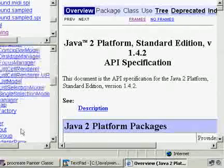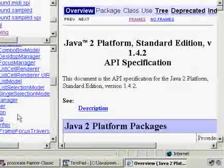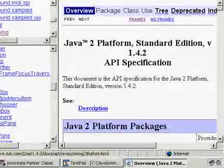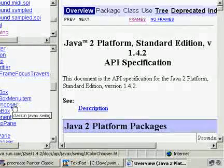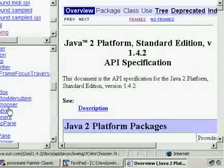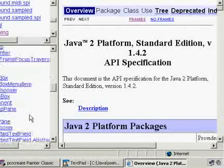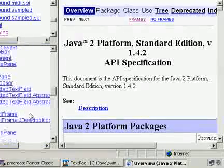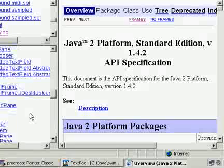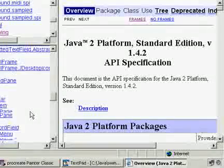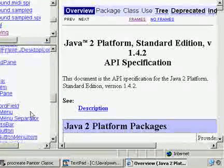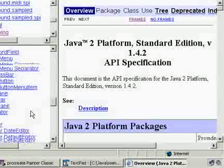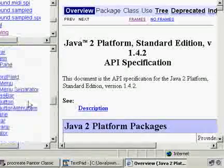Scrolling through, we can see JApplet, JButton, JCheckBox, JCheckBoxMenuItem, JColorChooser, JComboBox, JComponent, JDesktopPane, JDialog, JEditorPane, JLabel, JList, JMenu, JMenuBar, JPanel, JPopupMenu, JProgressBar, JScrollBar, JScrollPane, JSlider, JSpinner — everything. I love GUI programming in Java.